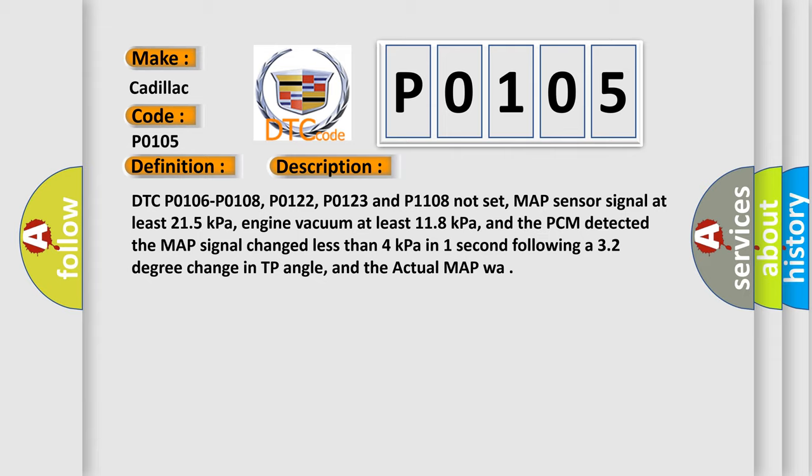DTC P0106, P0108, P0122, P0123 and P1108 not set. MAP sensor signal at least 215 kilopascals. Engine vacuum at least 118 kilopascals. And the PCM detected the MAP signal changed less than 4 kilopascals in one second following a 32 degree change in TP angle.